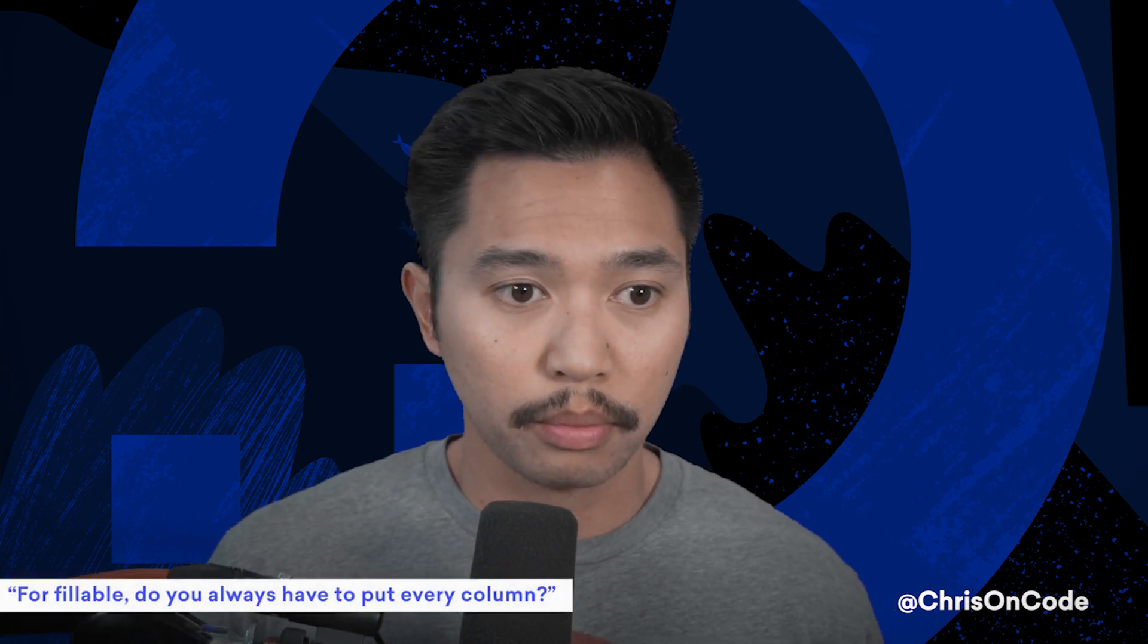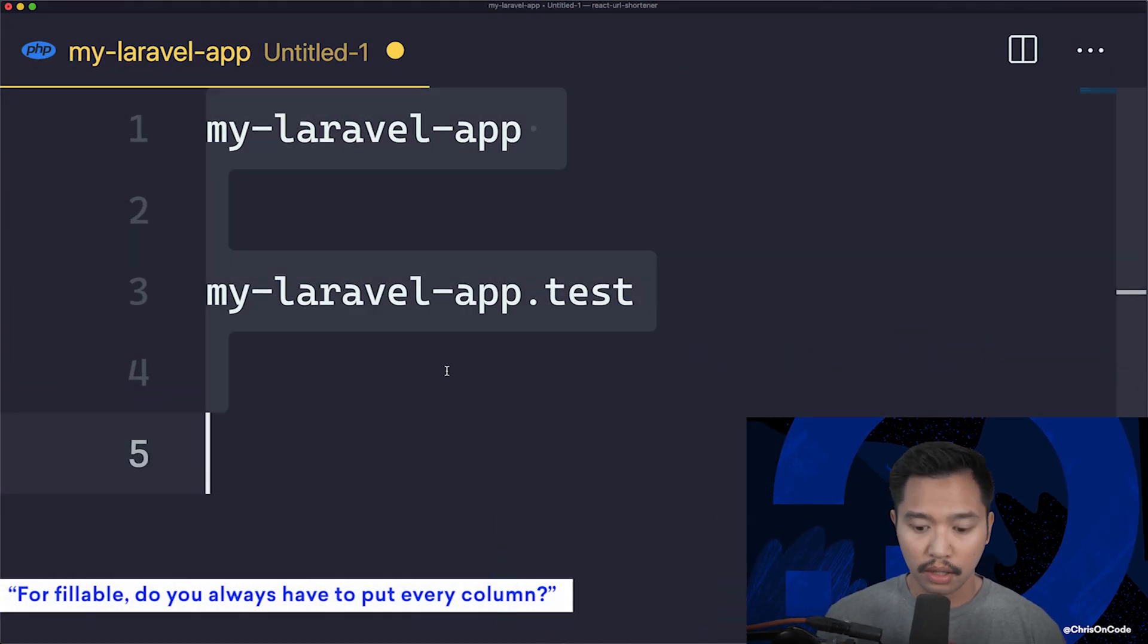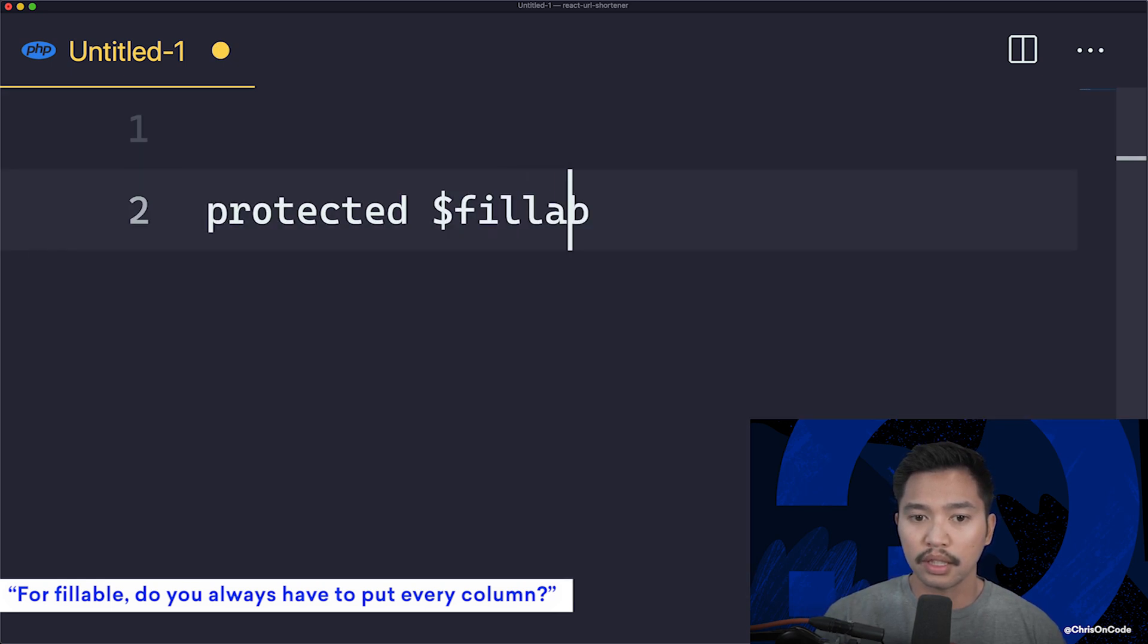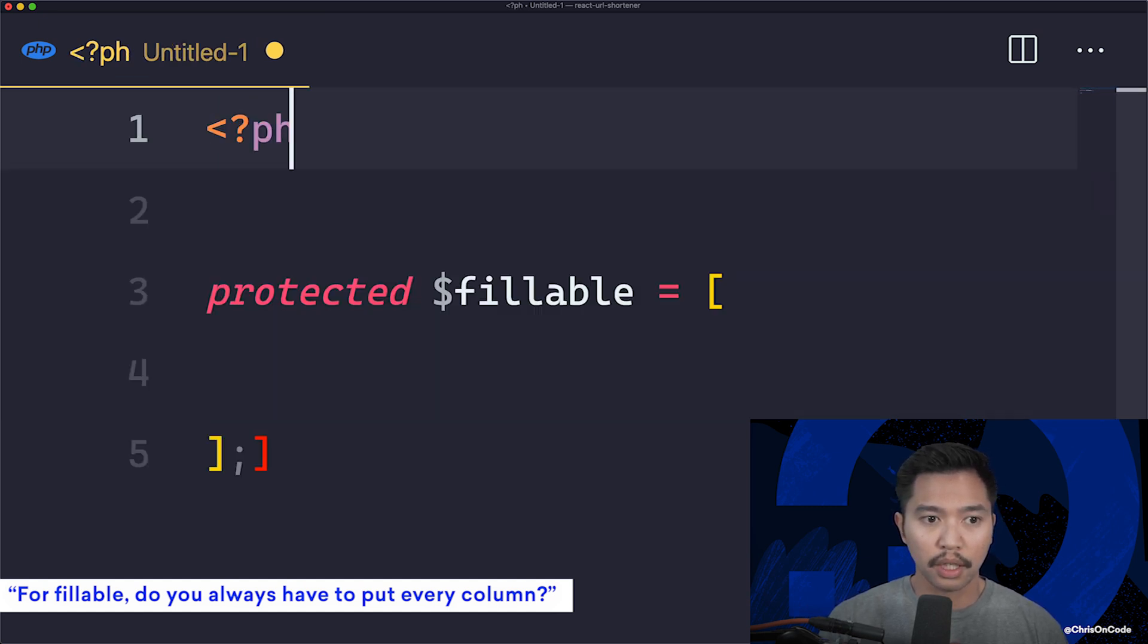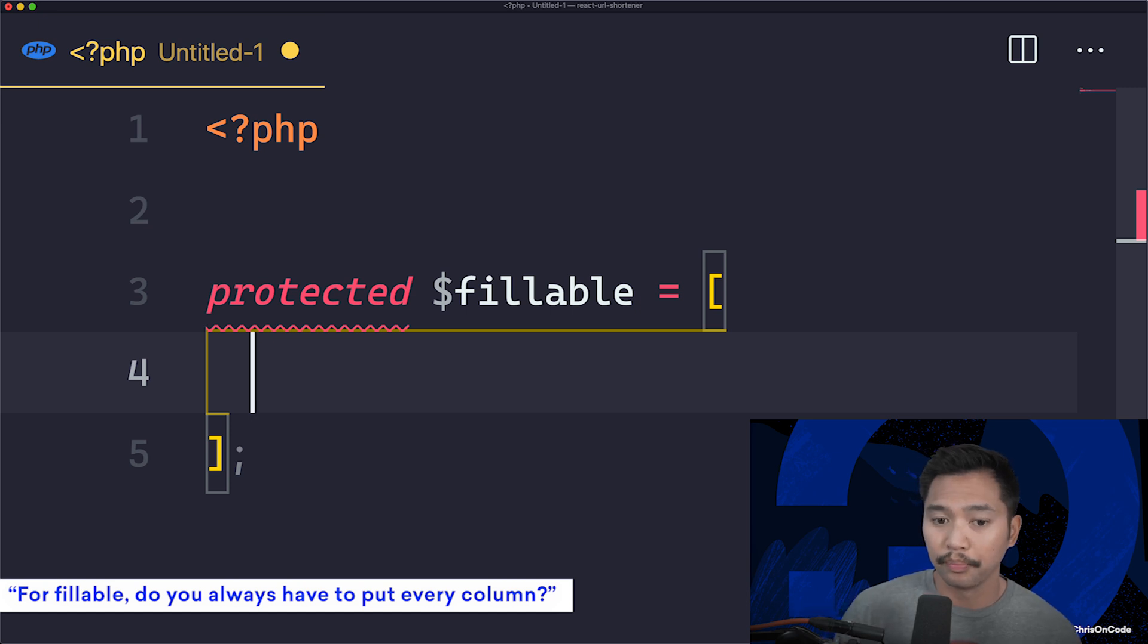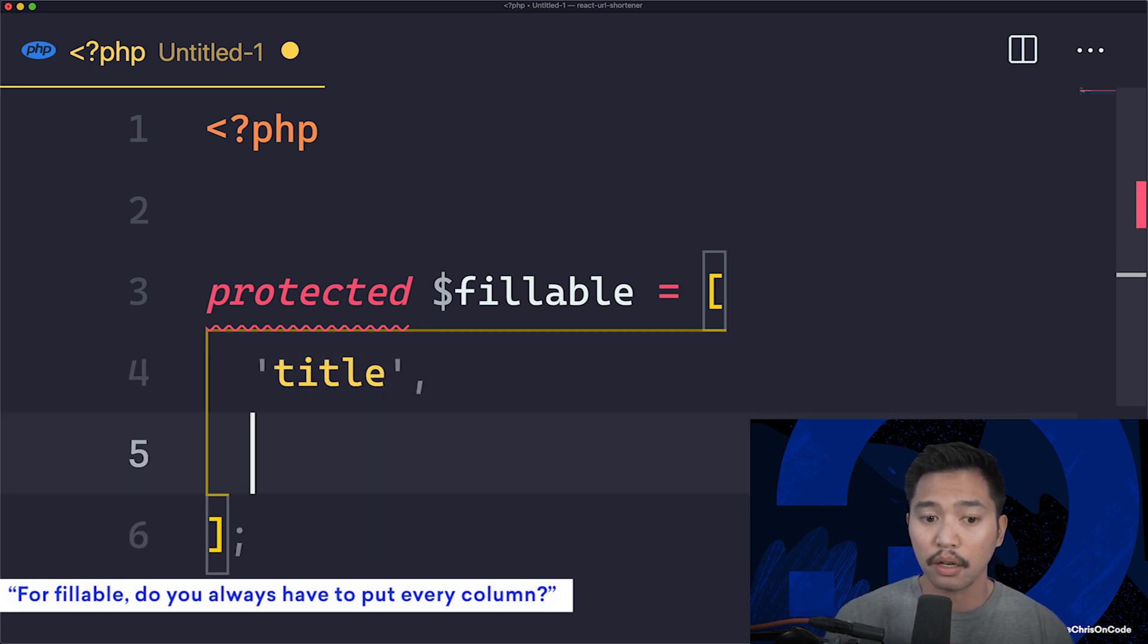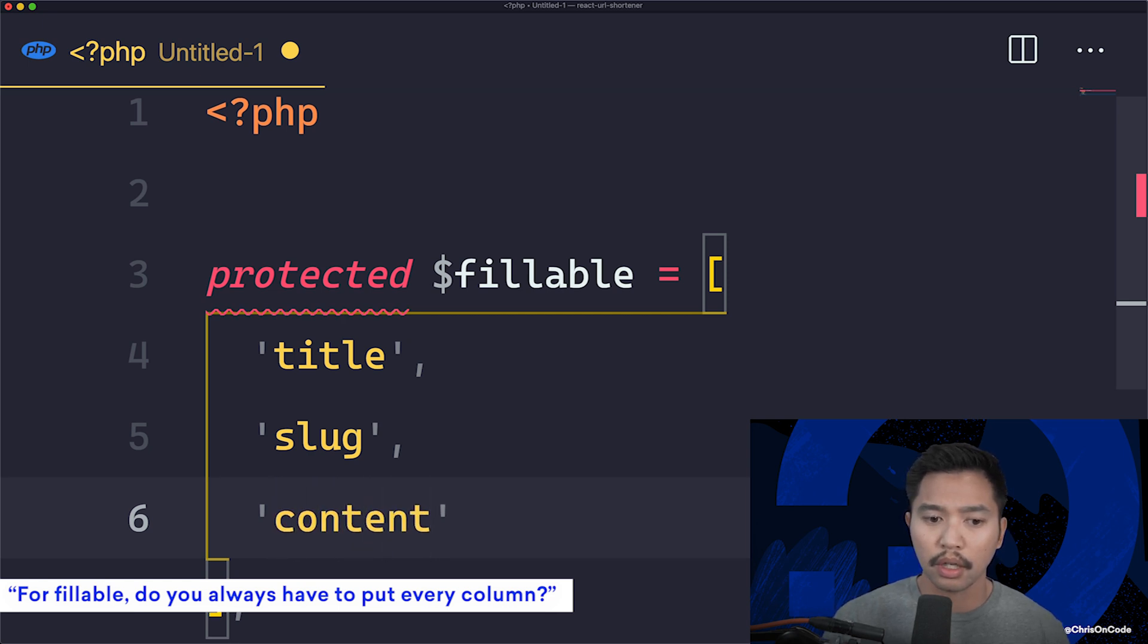So the fillable property on a Laravel model. The fillable property, you're gonna say protected fillable is equal to an array. Let me add the PHP right here just so we get some syntax highlighting. Protected fillable, let's say you have a tutorial or a post resource, you would want the title for sure to be fillable, you would want slug to be fillable, you would want content to be fillable.